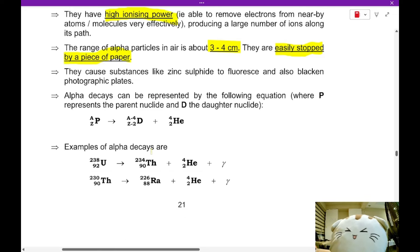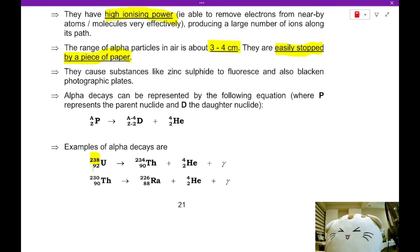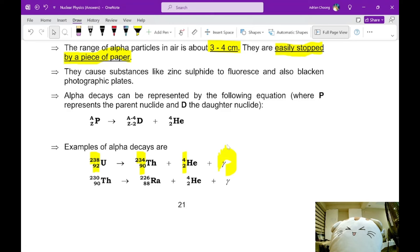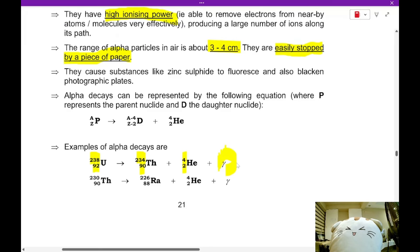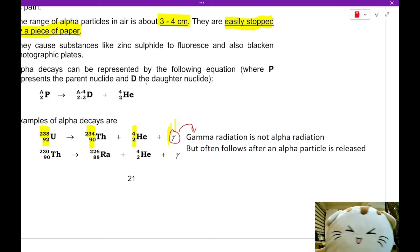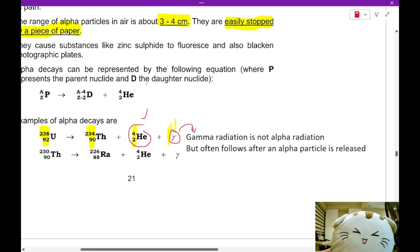Alpha decay is represented by the following equation. Uranium-238 with 92 protons decays into thorium-234 (90 protons) plus an alpha particle, helium-4-2. The helium-4-2 is the alpha particle. The gamma symbol in the equation is not the alpha particle — it is gamma radiation, which often follows after an alpha particle is released.